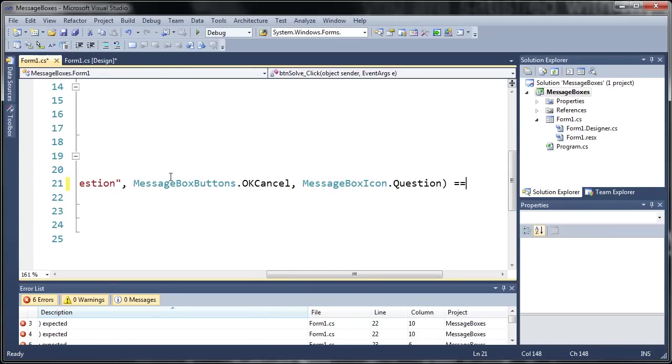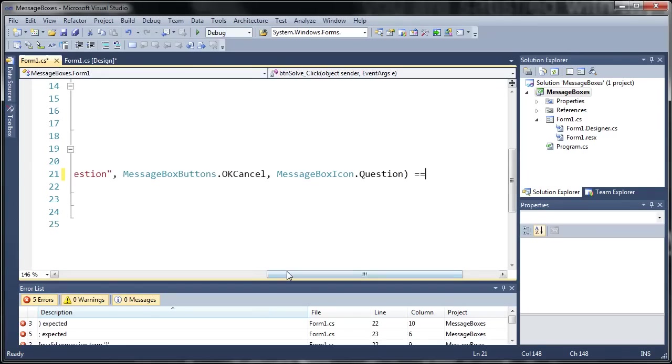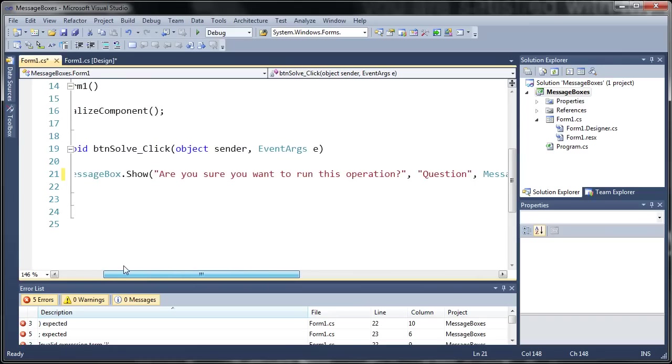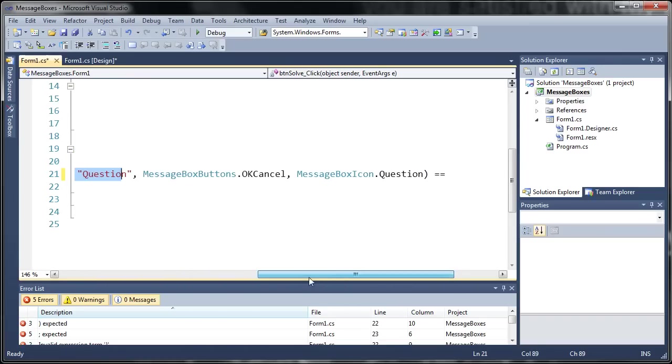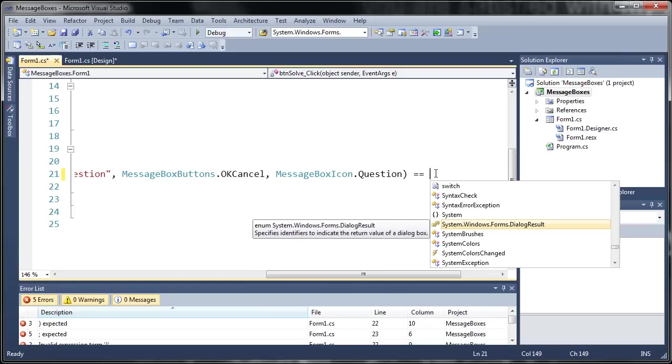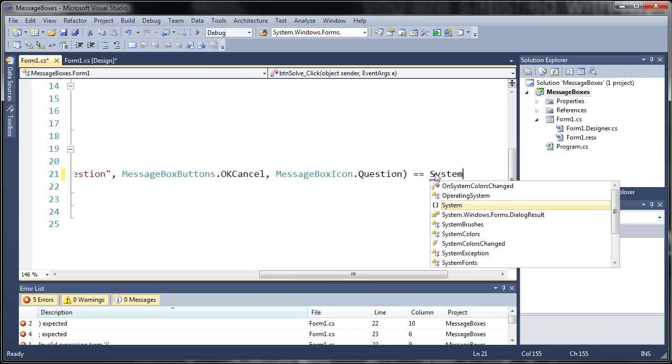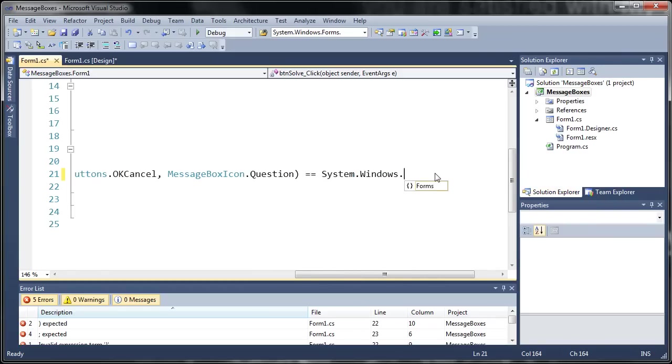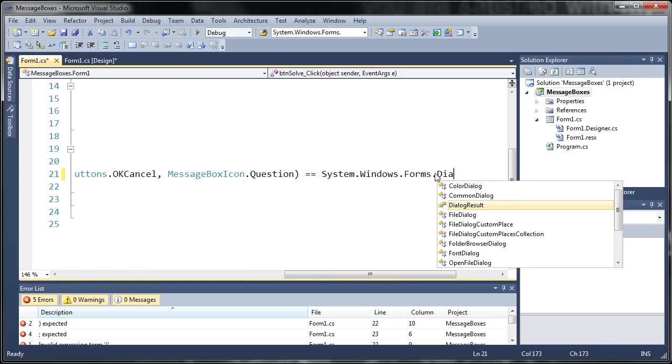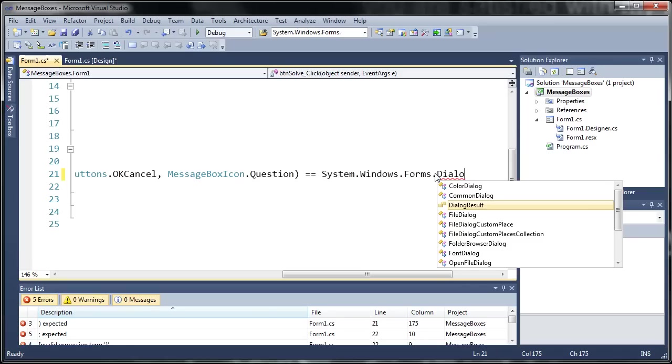And since we're using an if statement we need to compare this to something. So we have if messagebox dot show and then all of our parameters equals something. So what we need to do is we need to type system dot windows dot forms dot dialog result. Now you can see it's an enumeration and it specifies identifiers to indicate the return of a value. So basically whatever they click is going to perform an operation based on their result.